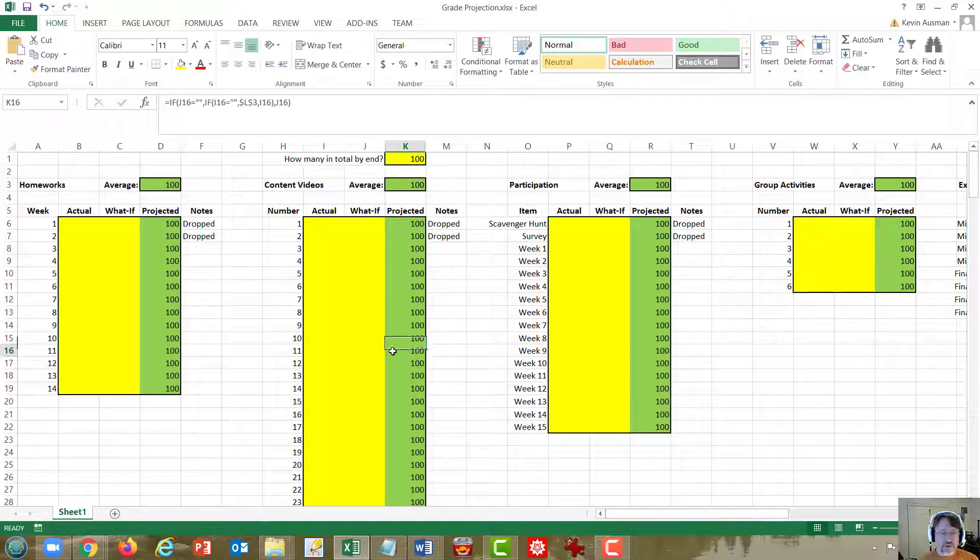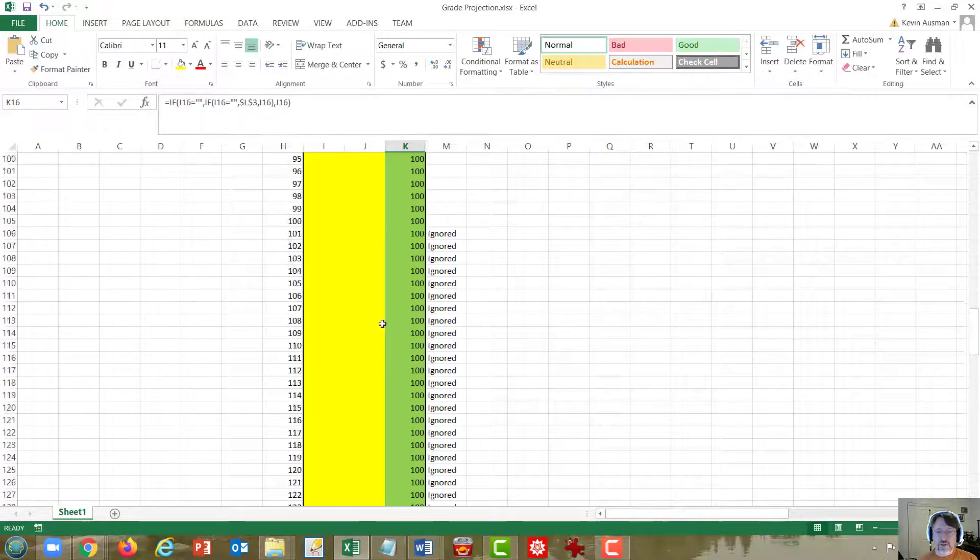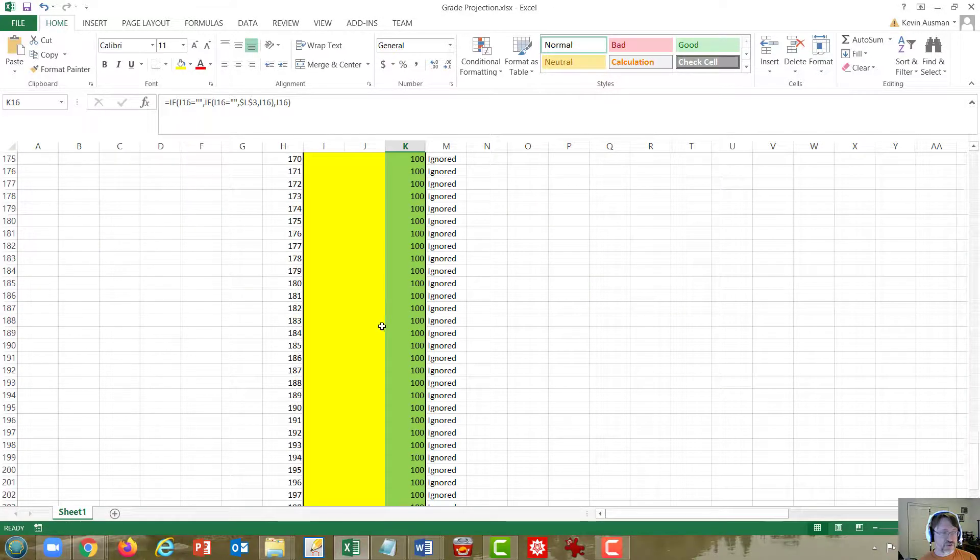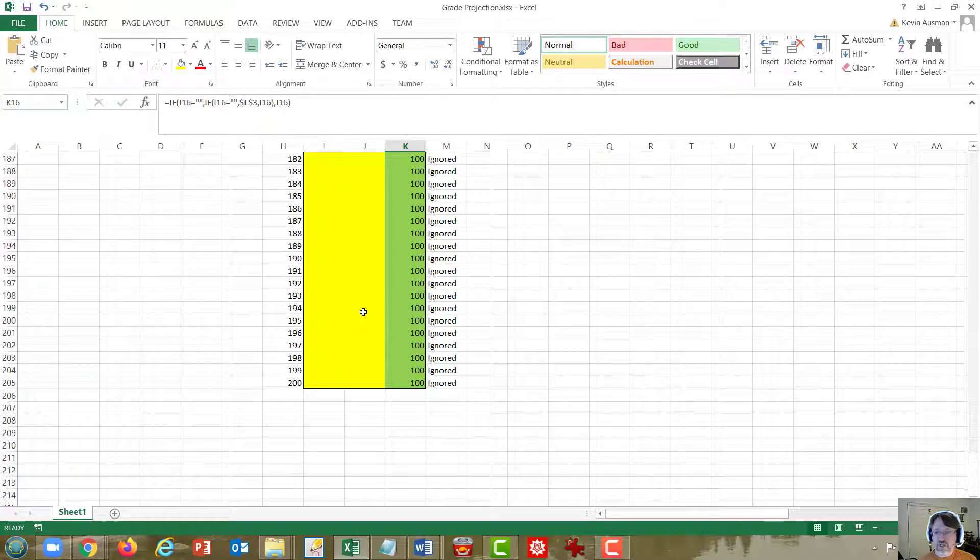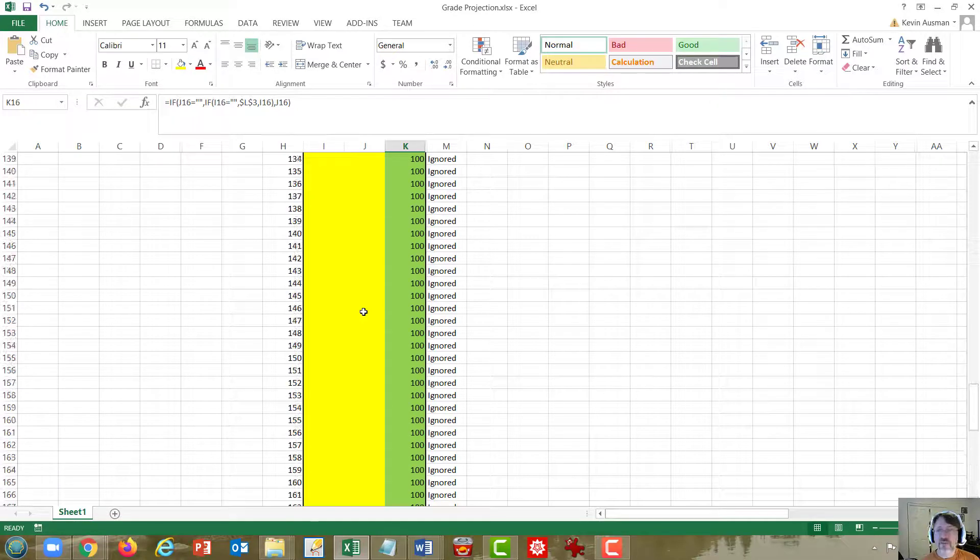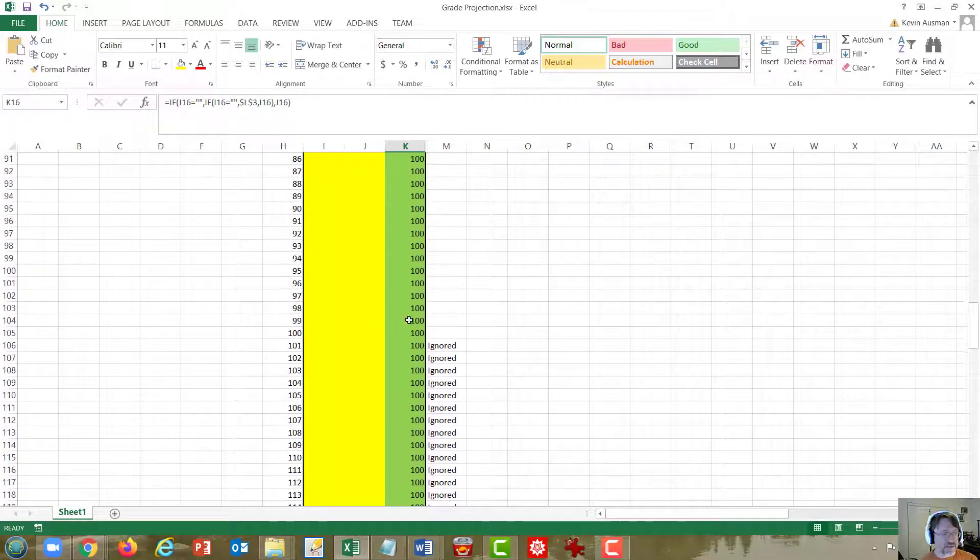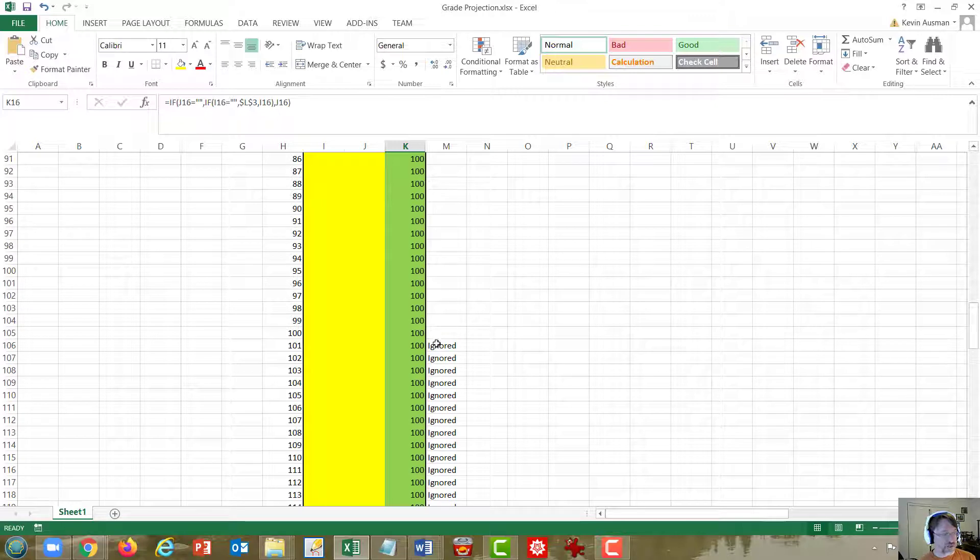If you scroll down, you see that there is room in the spreadsheet for 200 video quizzes, which I'm confident we will not have. But anything past the number that was up in the yellow box at the top is marked as ignored.